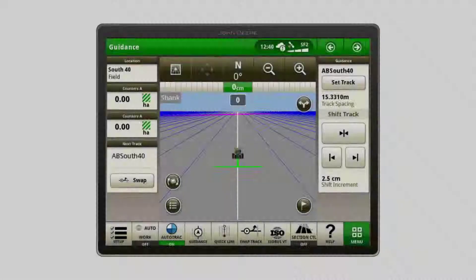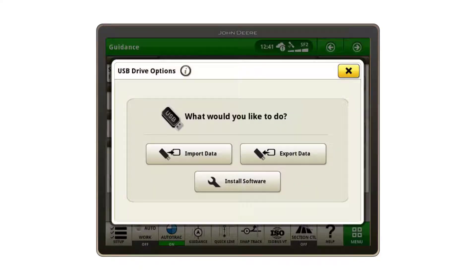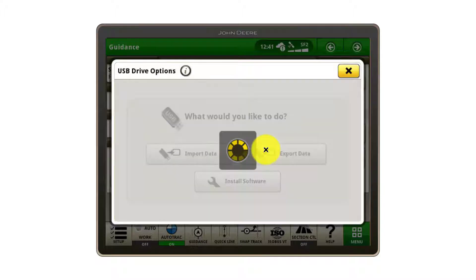Once you've completed your work in the field and you're ready to transfer your data to the Operations Centre, start by plugging your empty USB into the side of the Gen4 4640 display or into the back right-hand panel of the cab for an integrated 4600 display. From the USB drive options that appear, select Export Data, which will take you to the Export section of the File Manager app.